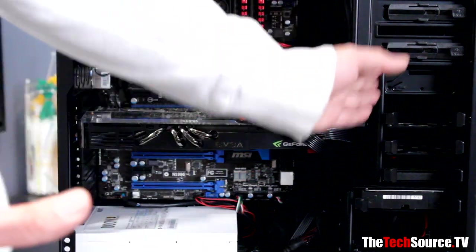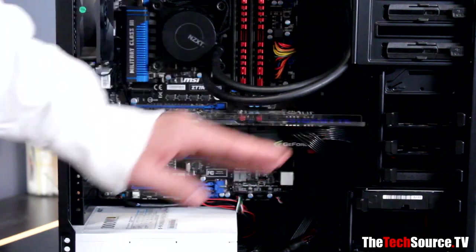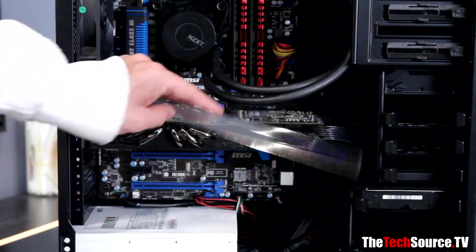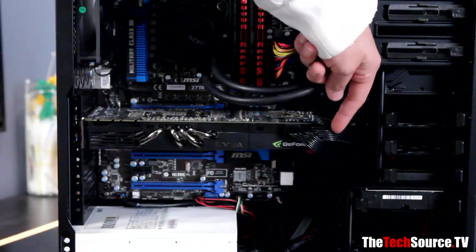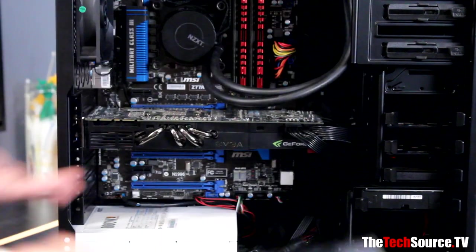We've got well over a foot of clearance, which is really awesome. So you can fit pretty much any high-end video card on the market. A GTX 680 will fit in there, you'll fit a 670, you'll fit any of the ATI cards fine.